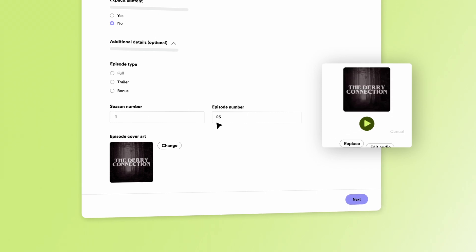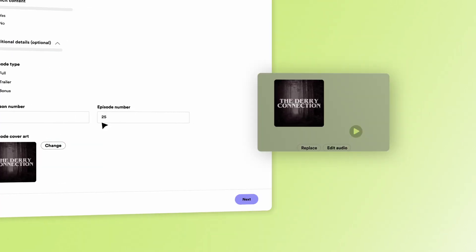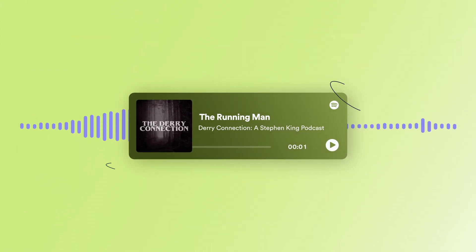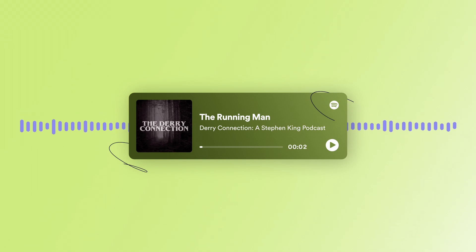Once your episode finishes uploading, you can preview it to make sure it looks and sounds just right.